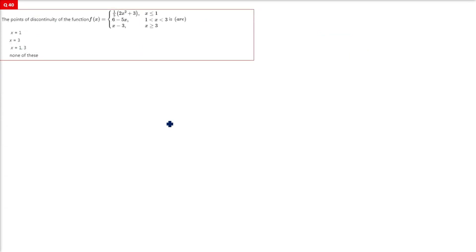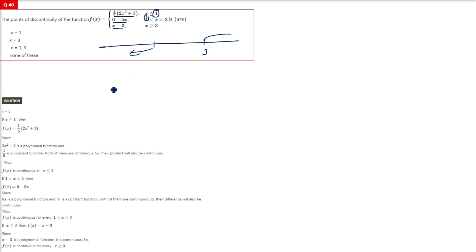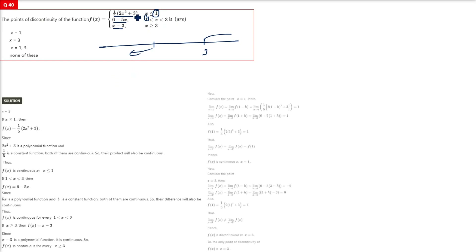Third problem: f(x) = 1/2 for x ≤ 1, then 6 − 5x for x between 1 and 3, then x − 3 for x ≥ 3. The points of contention are x = 1 and x = 3, and all three functions are polynomials.